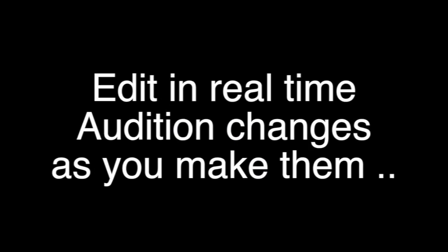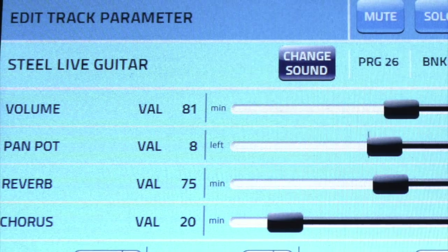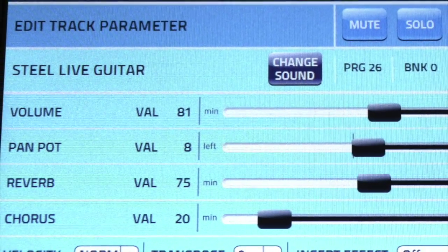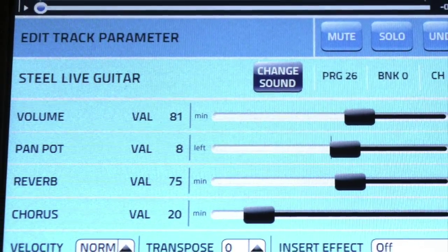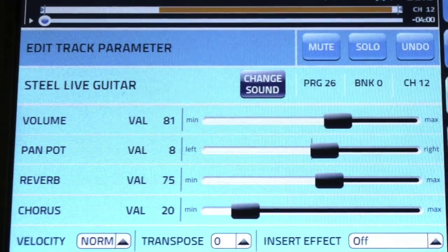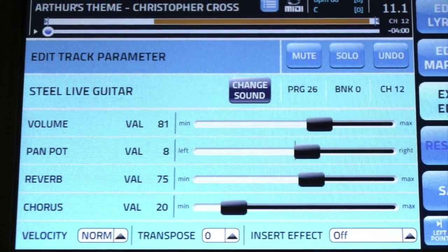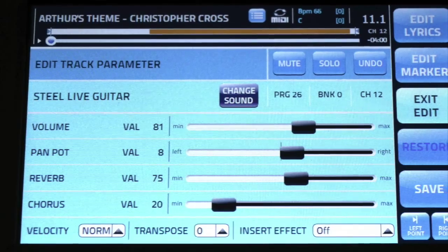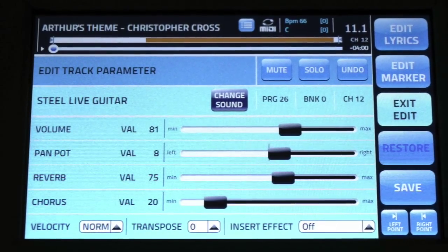On Merrish 3, you can play the song during editing and hear all edits in real time. In this example, we will change the sound and settings of the Steel Live guitar to a 12-string guitar.